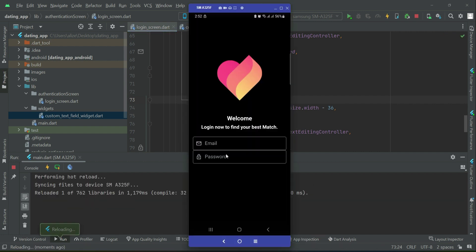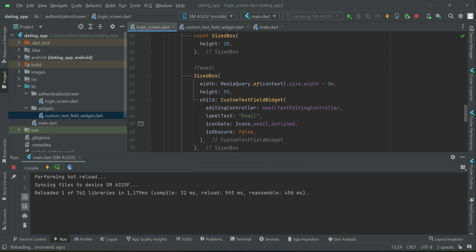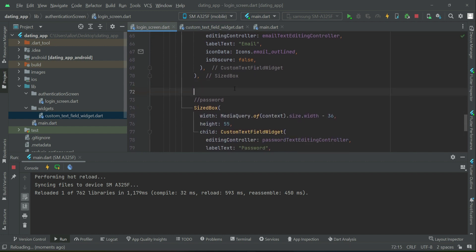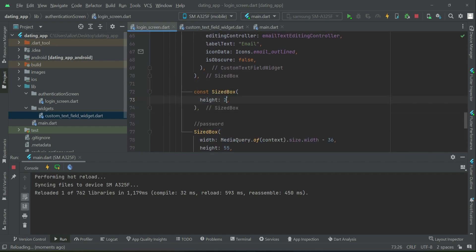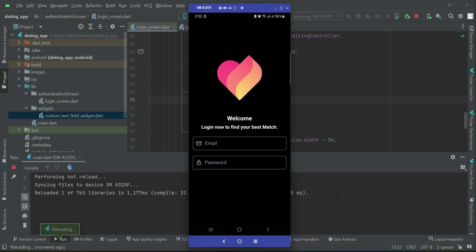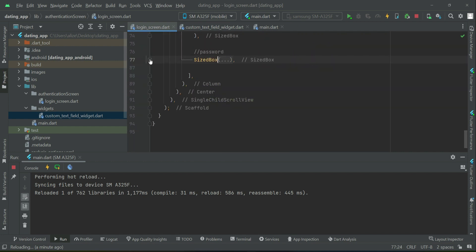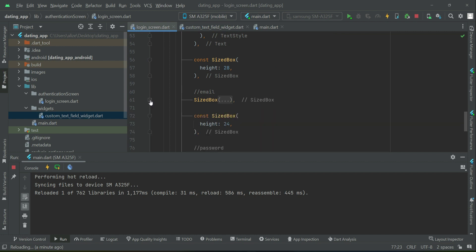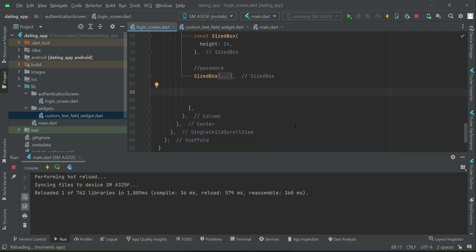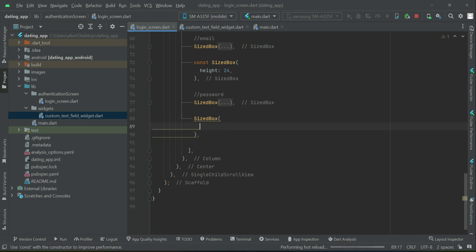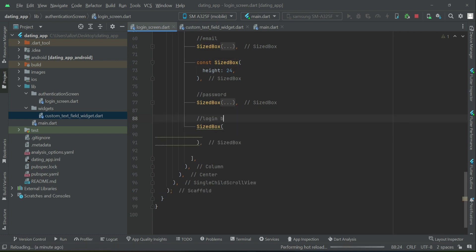Now if we check it out, the email and password fields look good. Let's add some space between them — a SizedBox of height 24. After the password field, we'll add a login button and a 'don't have an account, sign up here' text button. Let's start by adding a comment: login button.